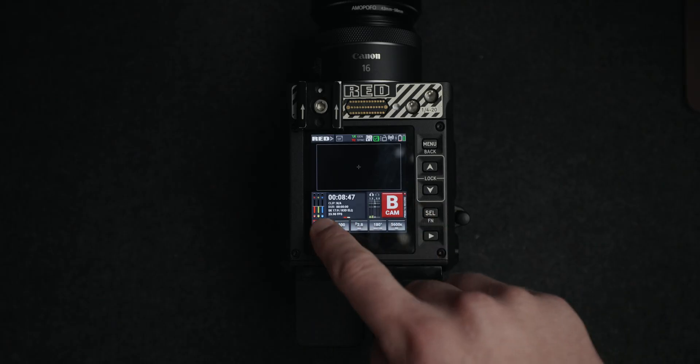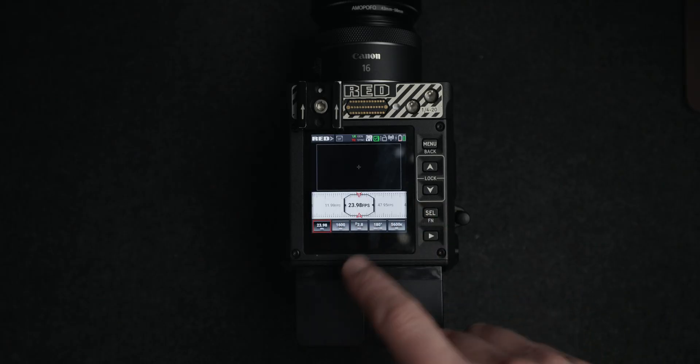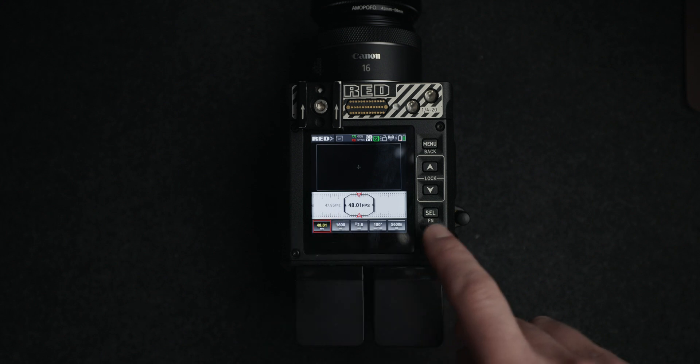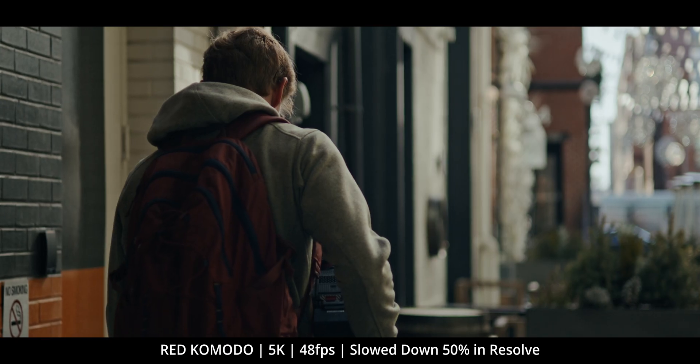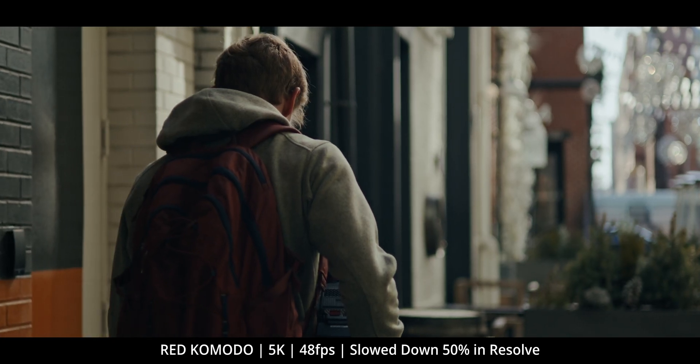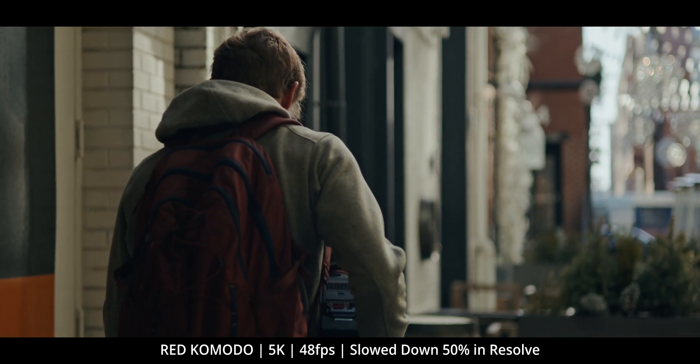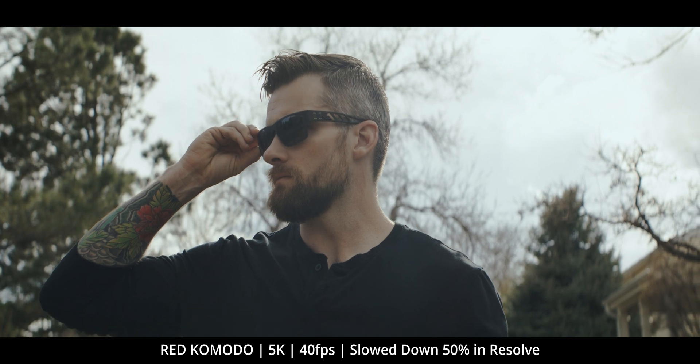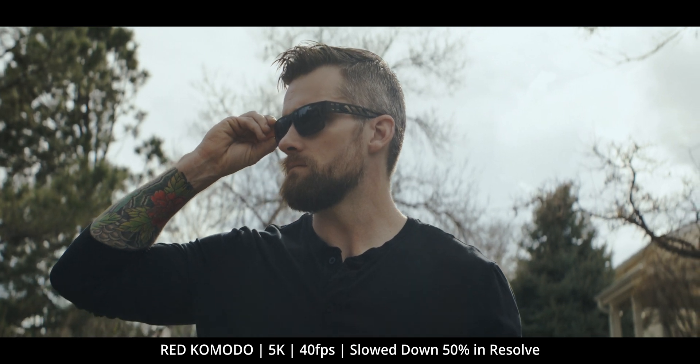There's actually something really cool you can do in DaVinci Resolve to slow down your footage. For example, I think the sweet spot on the Red Komodo is 5K resolution at 48 frames per second. In DaVinci Resolve, you can slow it down to make it look like 96 frames per second, which is pretty awesome.